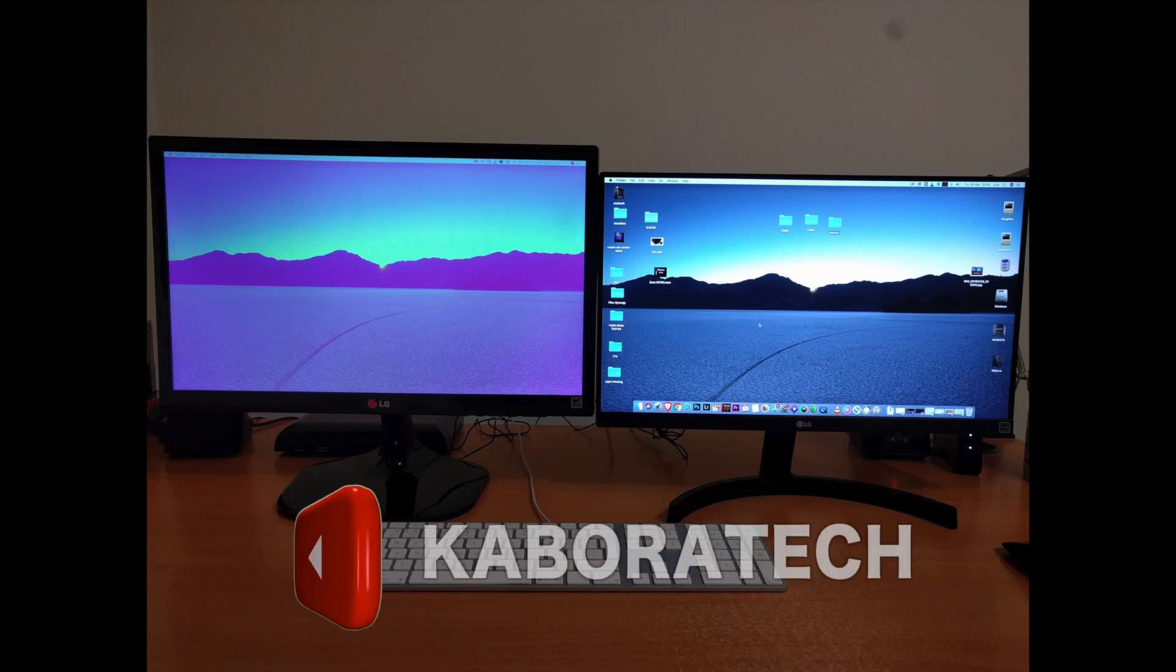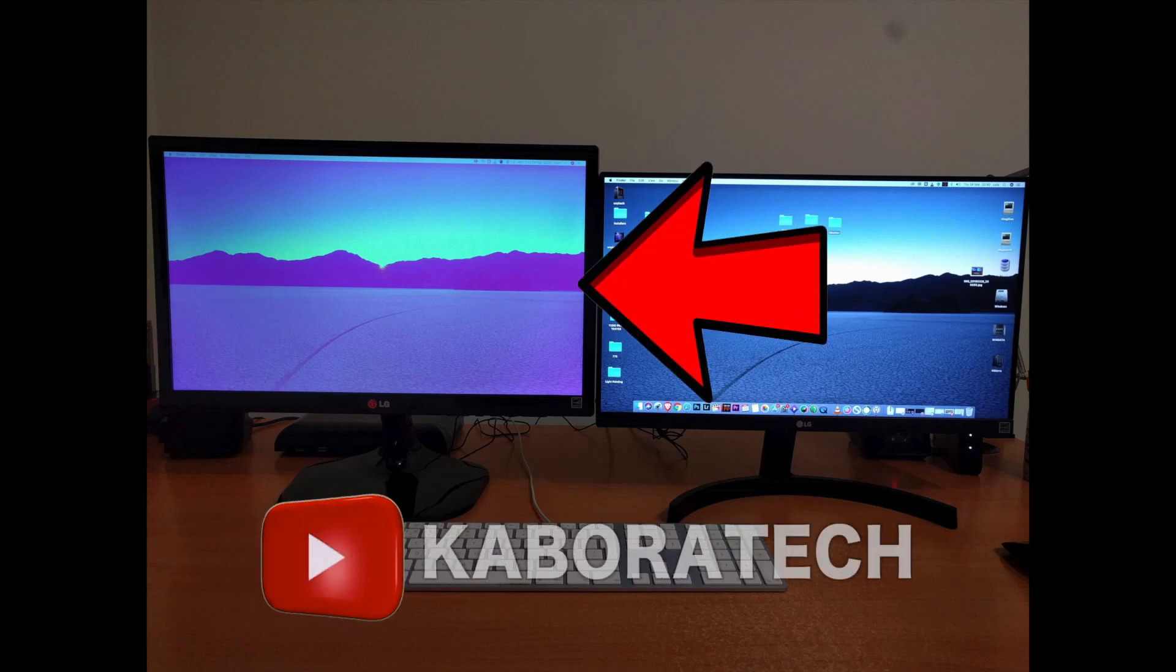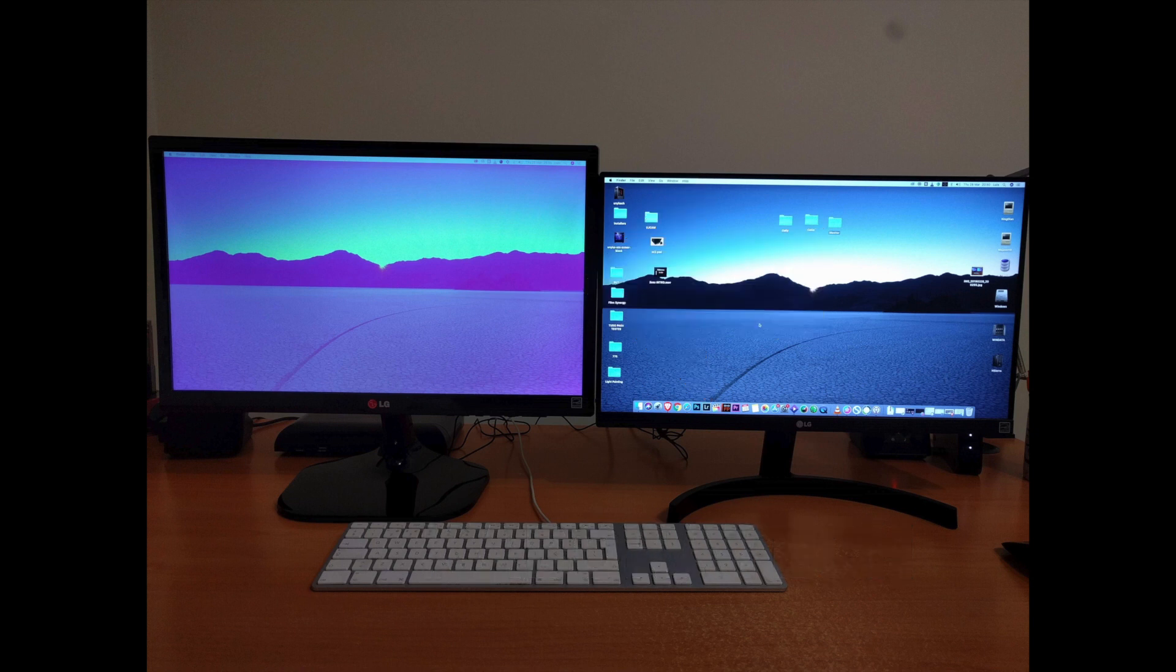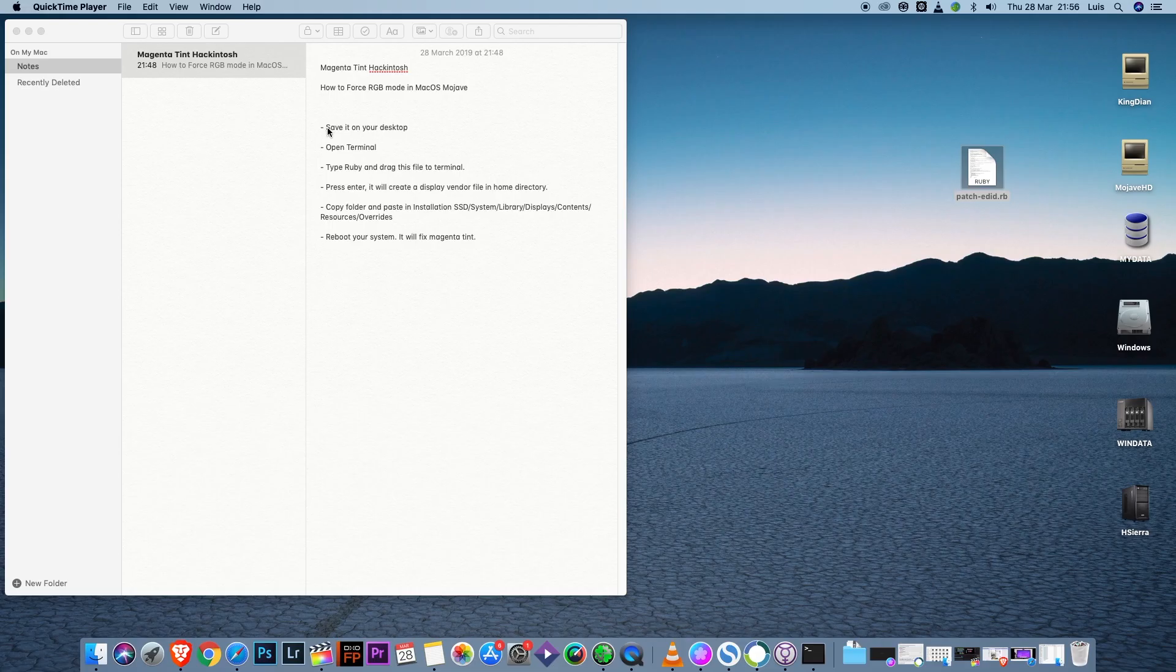Hello YouTube, in this video I'm going to show you how you can fix the magenta tinted screen in Mojave. In order to do that, we need to download a file that will be linked in the video description.